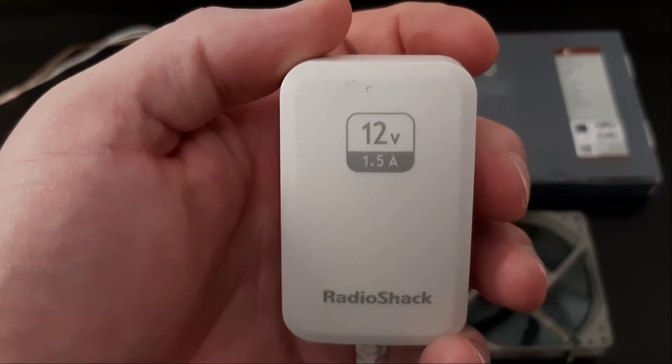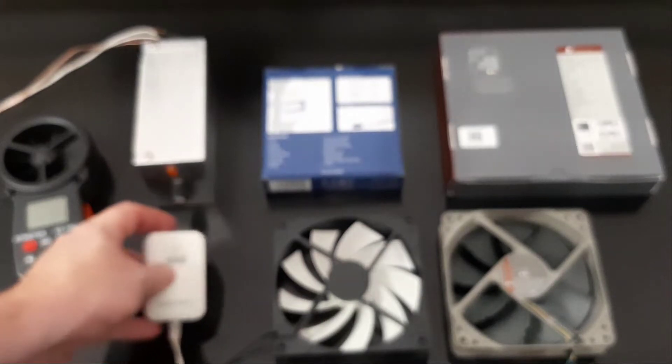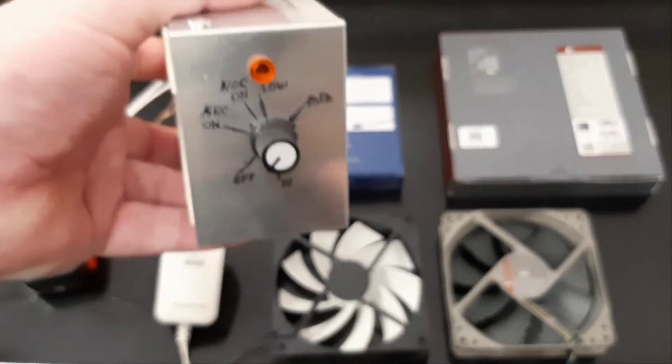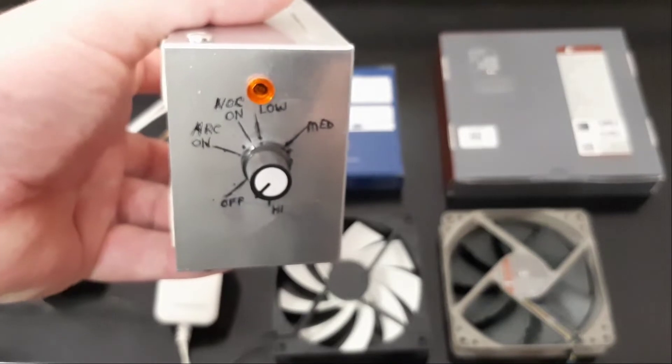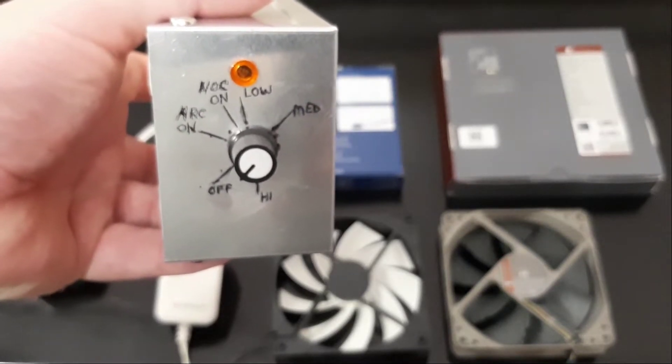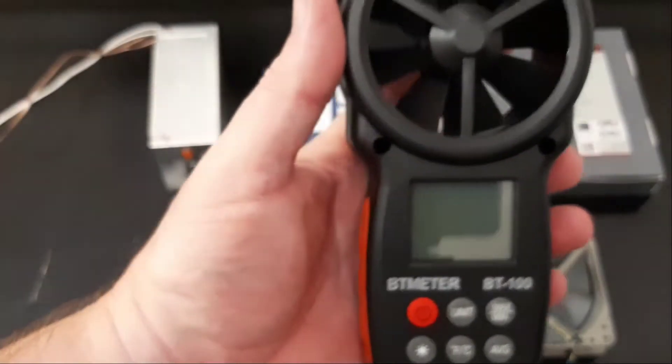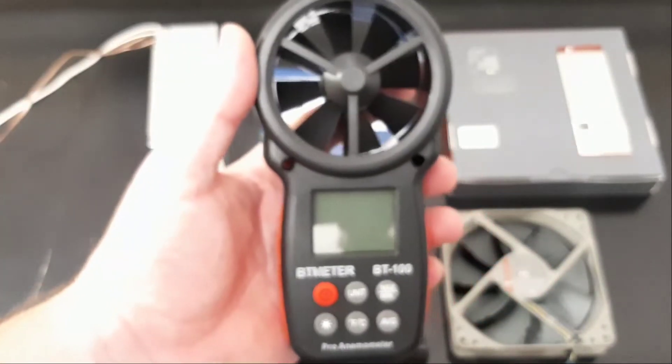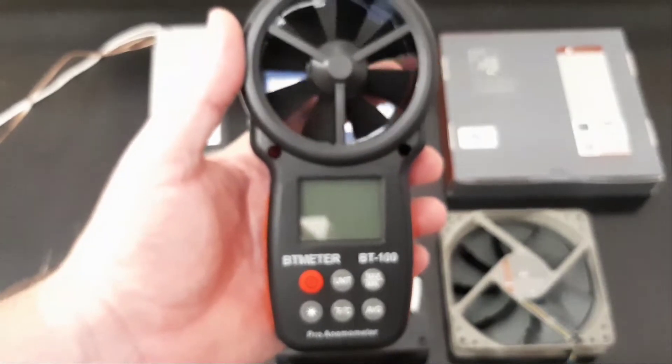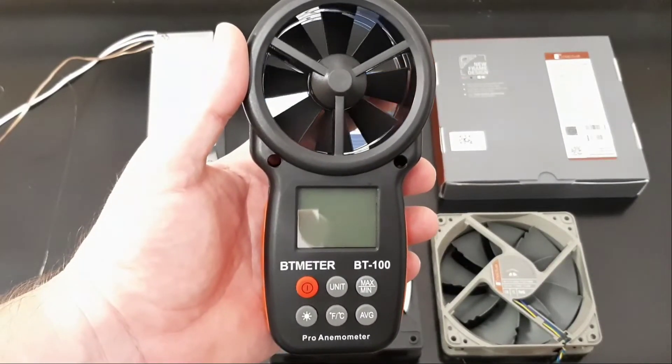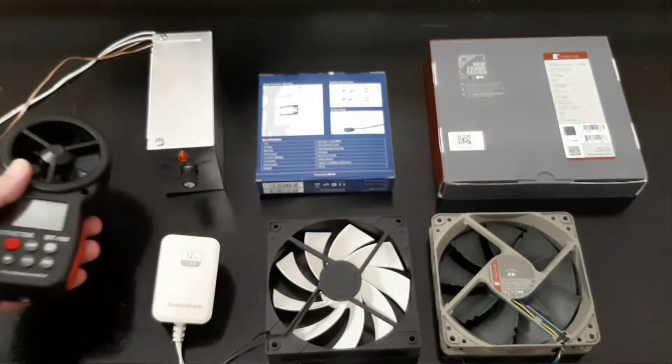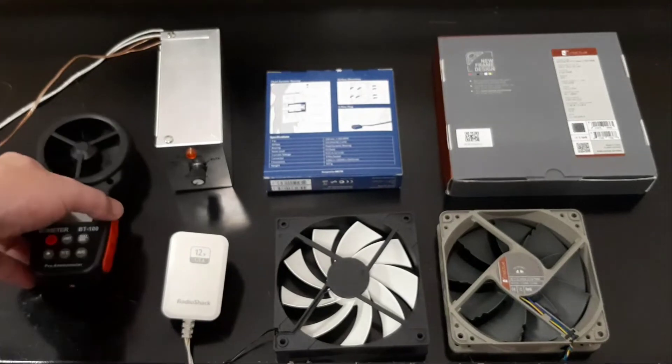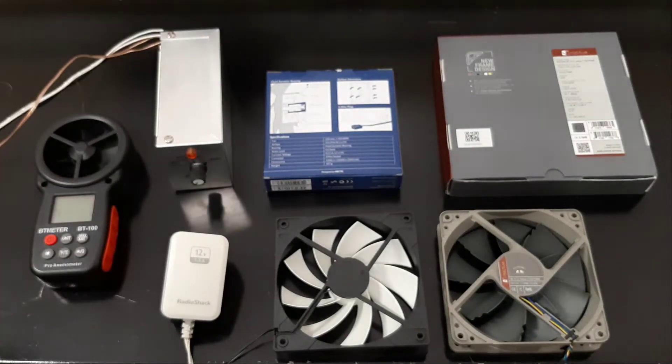What we're going to be testing with today: 12 volt one and a half amp power supply, a speed controller in a custom enclosure, and an anemometer. So let's get started.